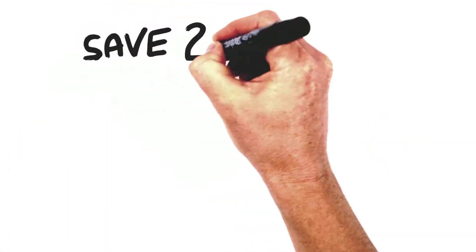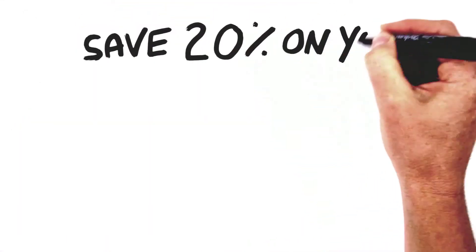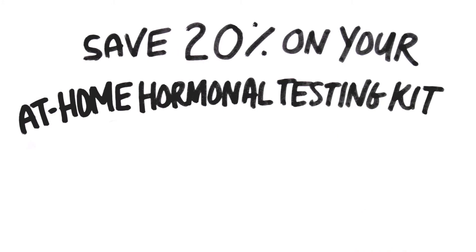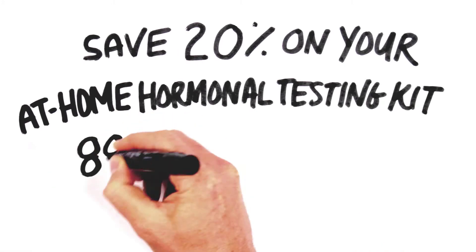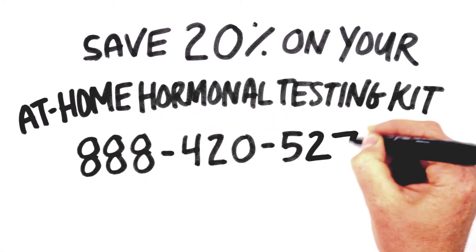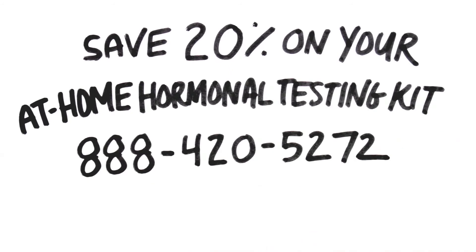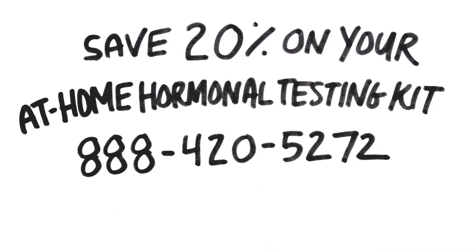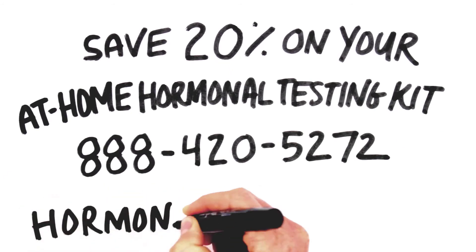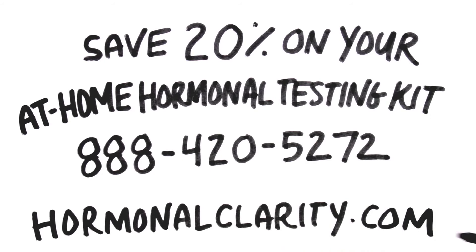Save 20% on our complete at-home hormone testing kit by calling Hormonal Clarity Diagnostics at 888-420-5272. That's 888-420-5272 or click hormonalclarity.com.